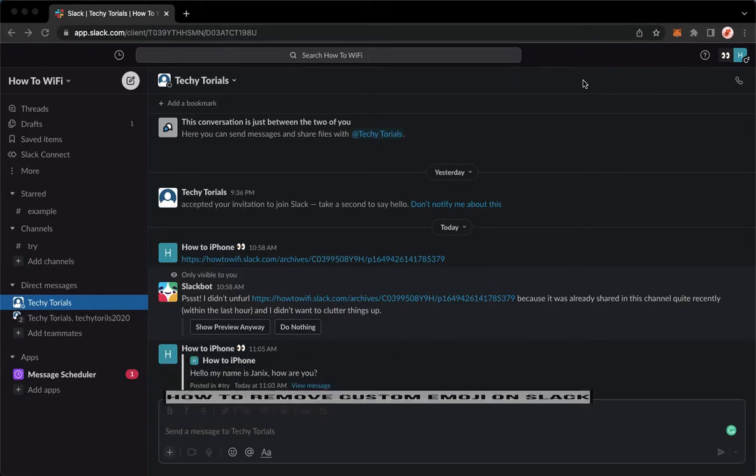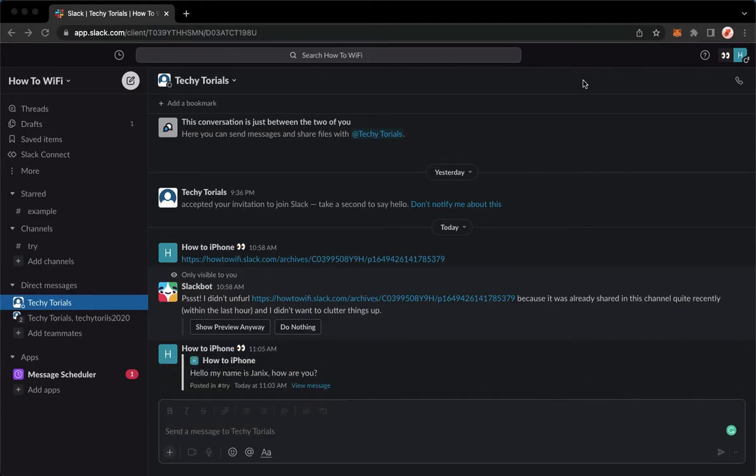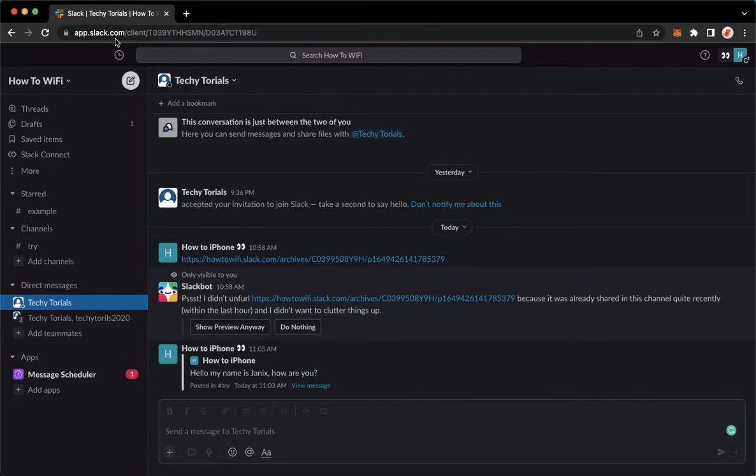The first step is to open your Slack application, but if you don't have the Slack application, you may go to app.slack.com. Once you're here, simply sign in with your account.